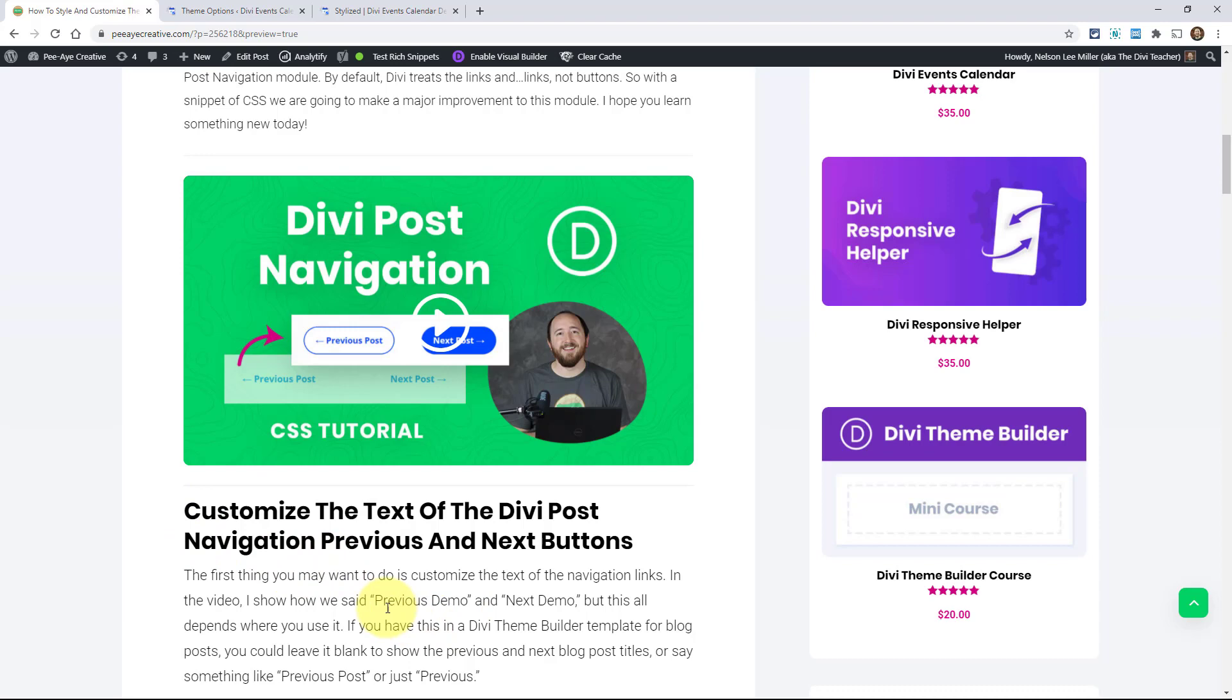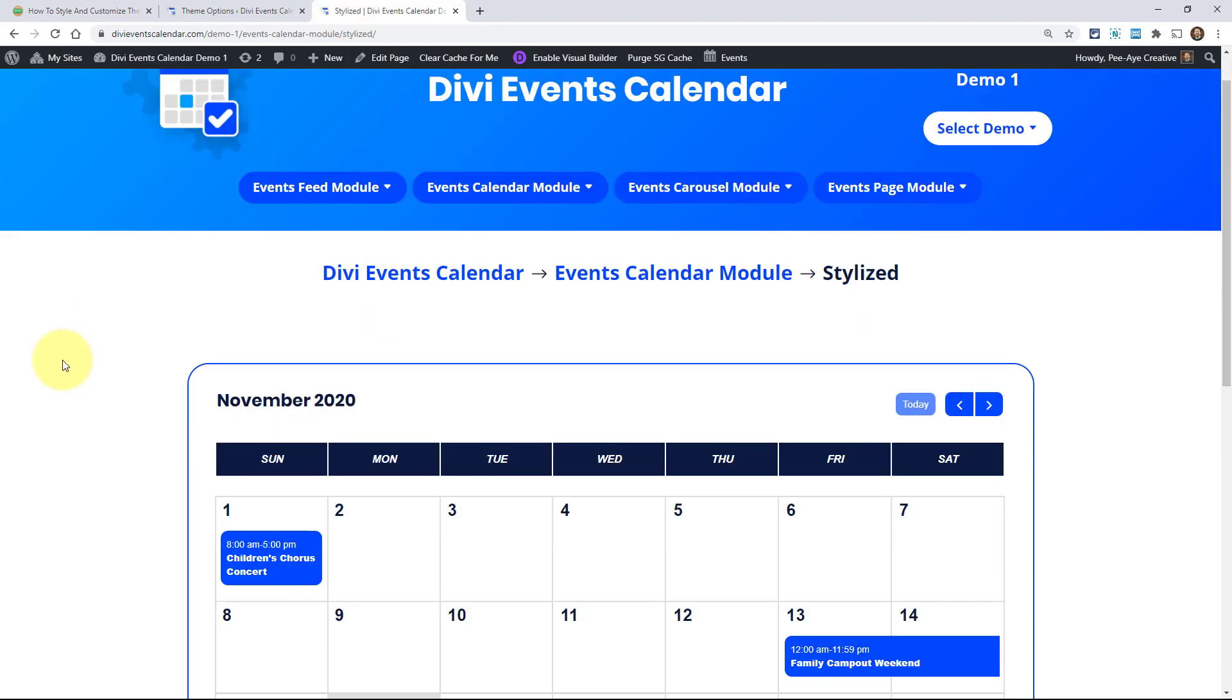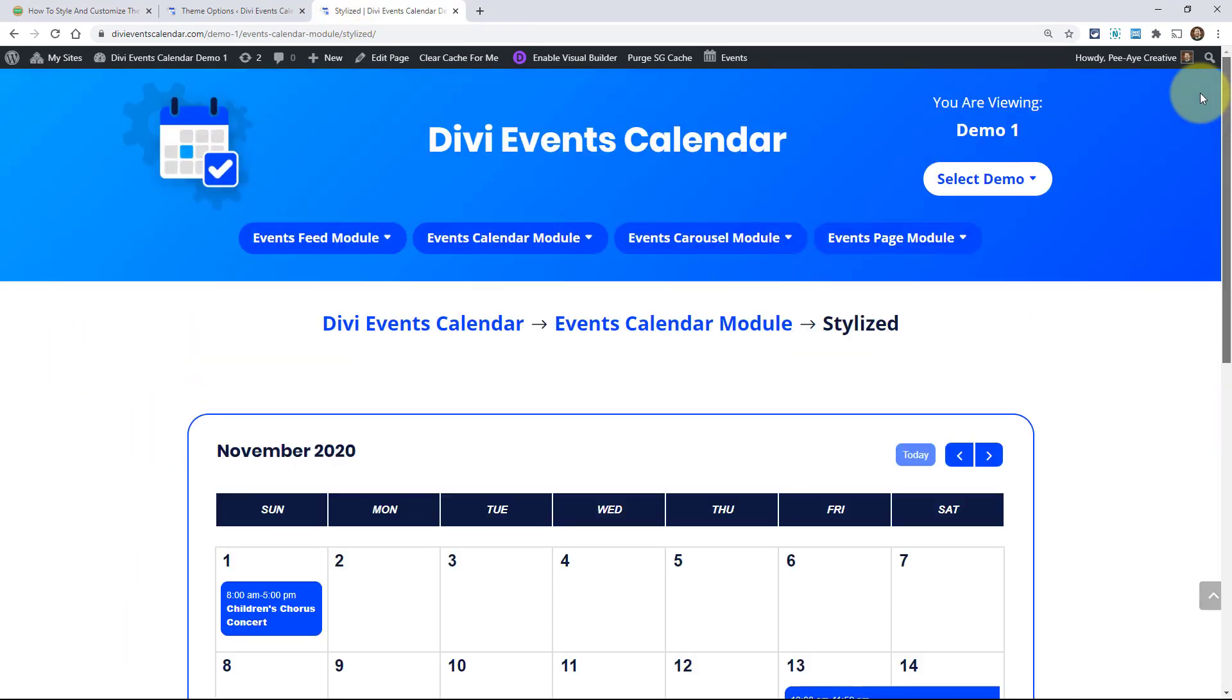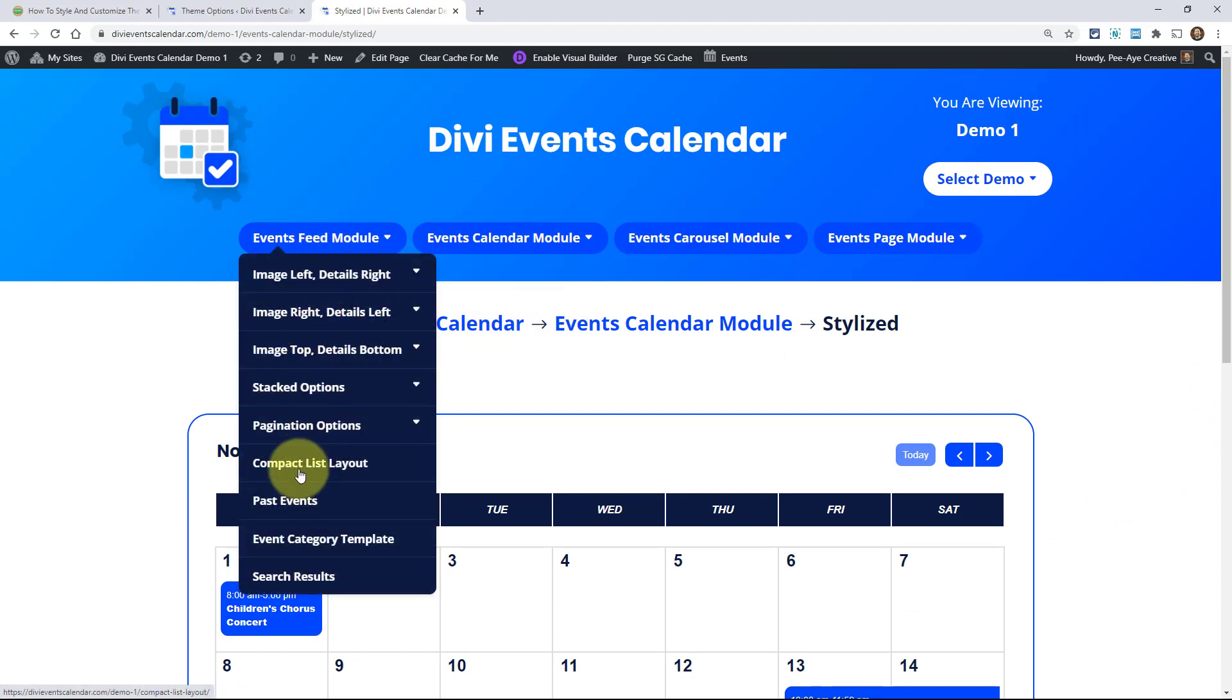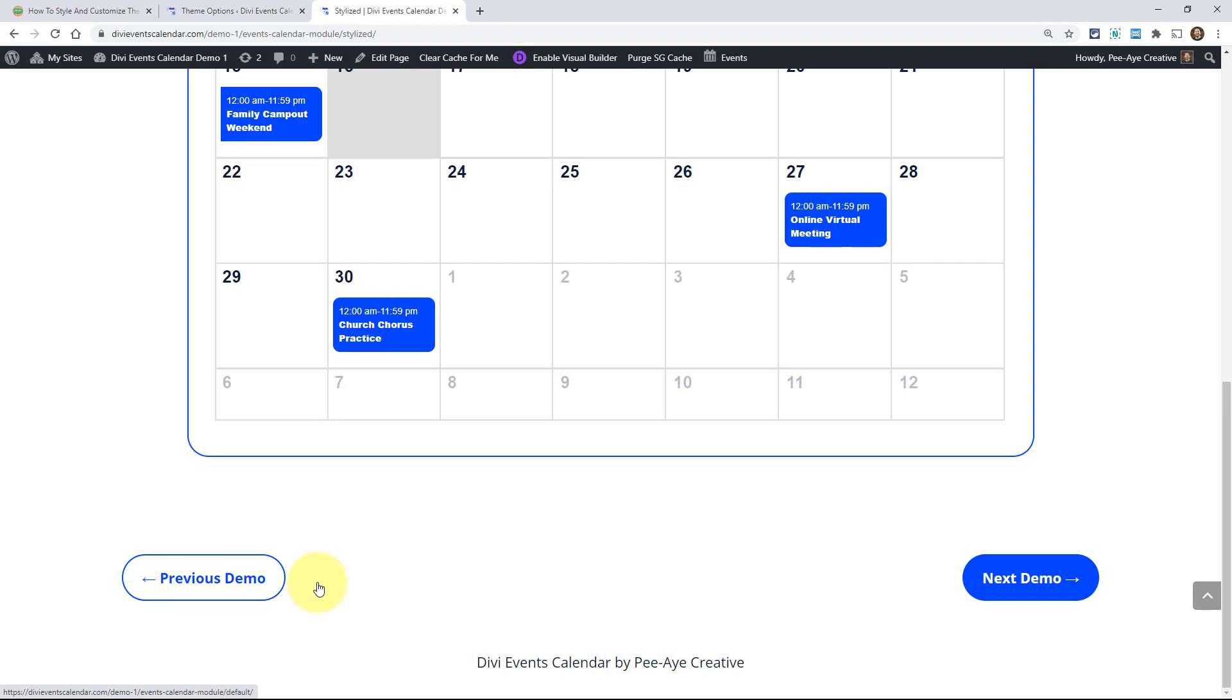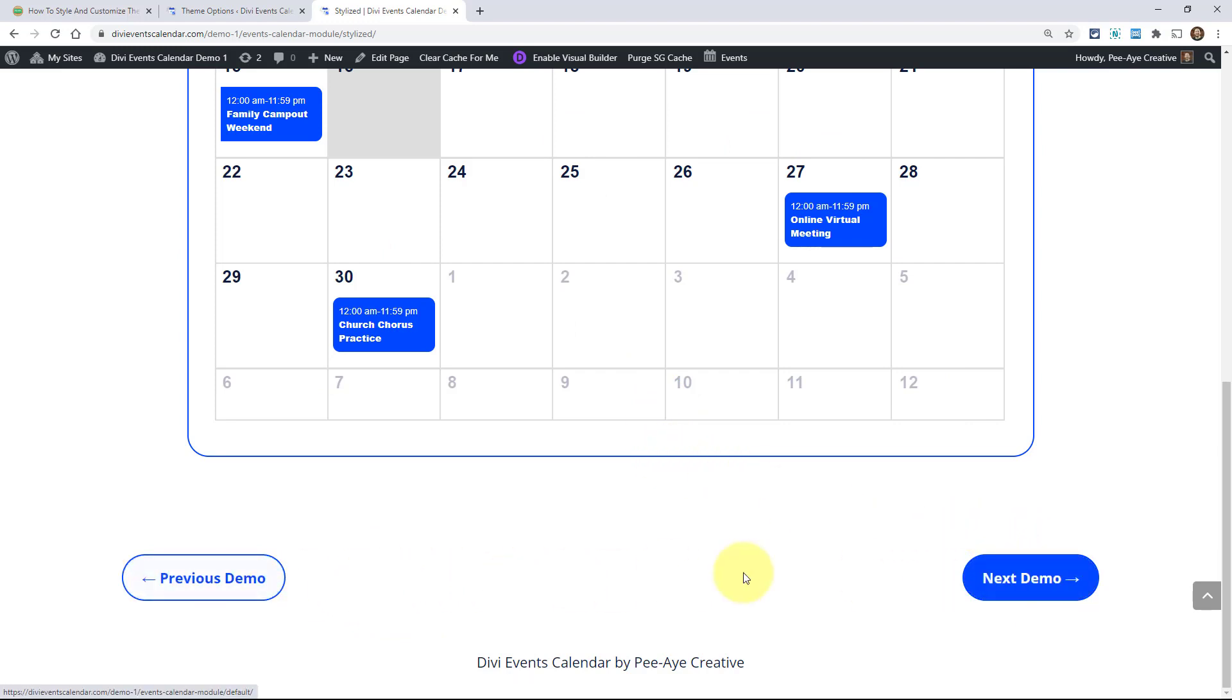So I think what I'm going to do is just jump over to our demo where I'm going to show you what I have done, what you will accomplish down here. This is on our demo for the Divi events calendar plugin that we have. Basically any of our demo pages I have set up so that you can go to the previous and next demo using that module.